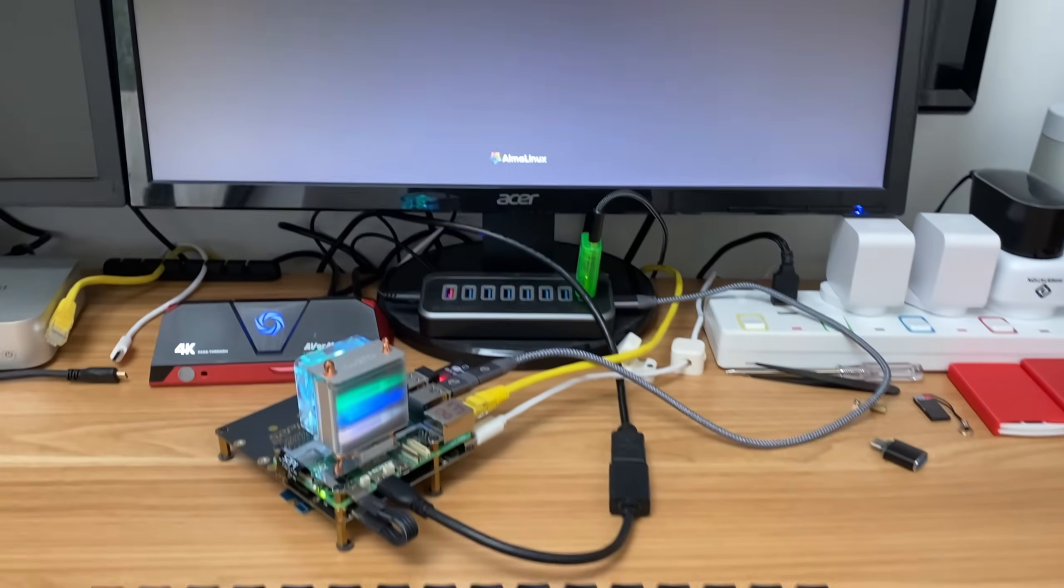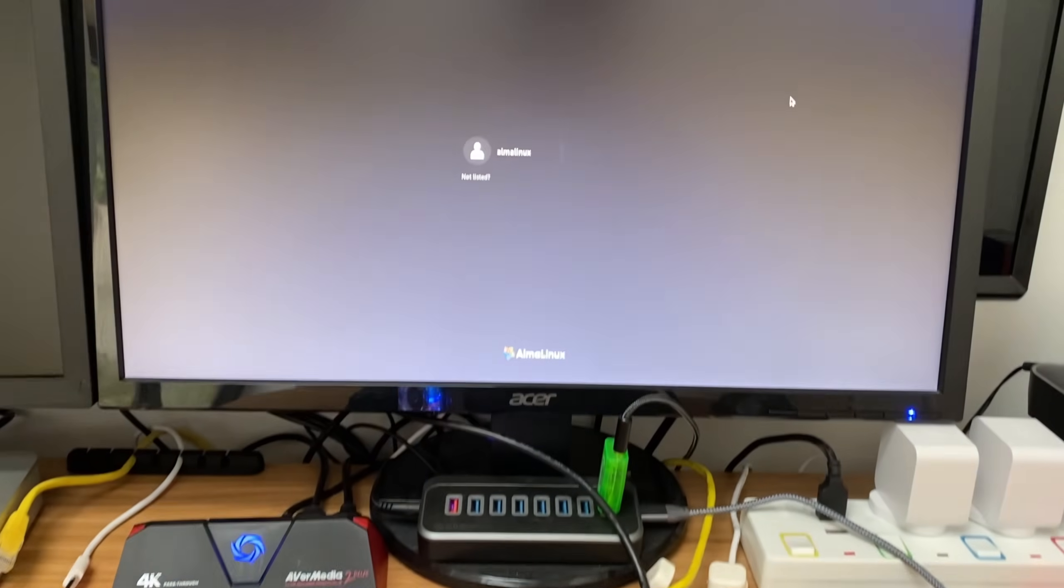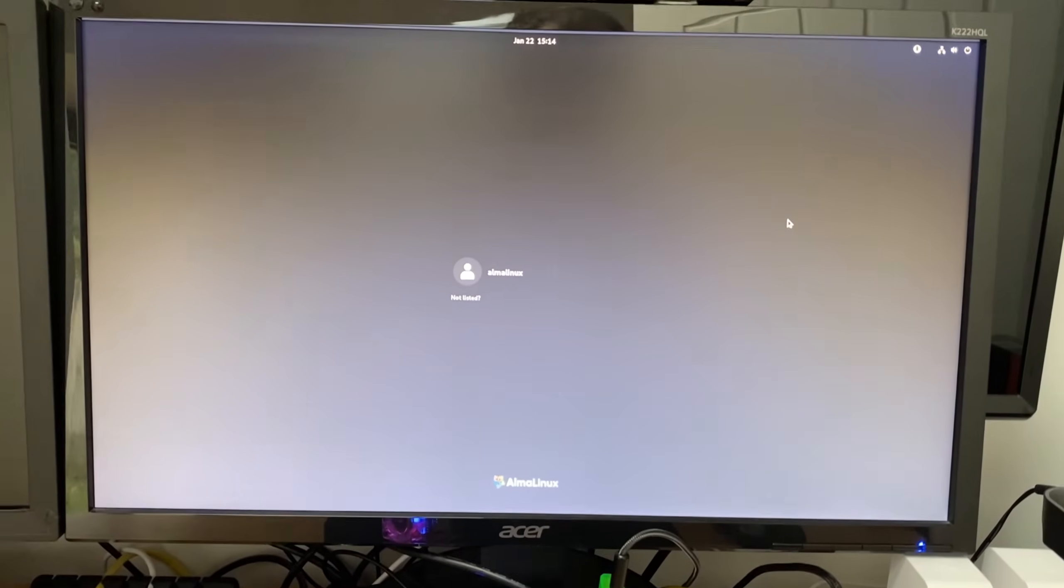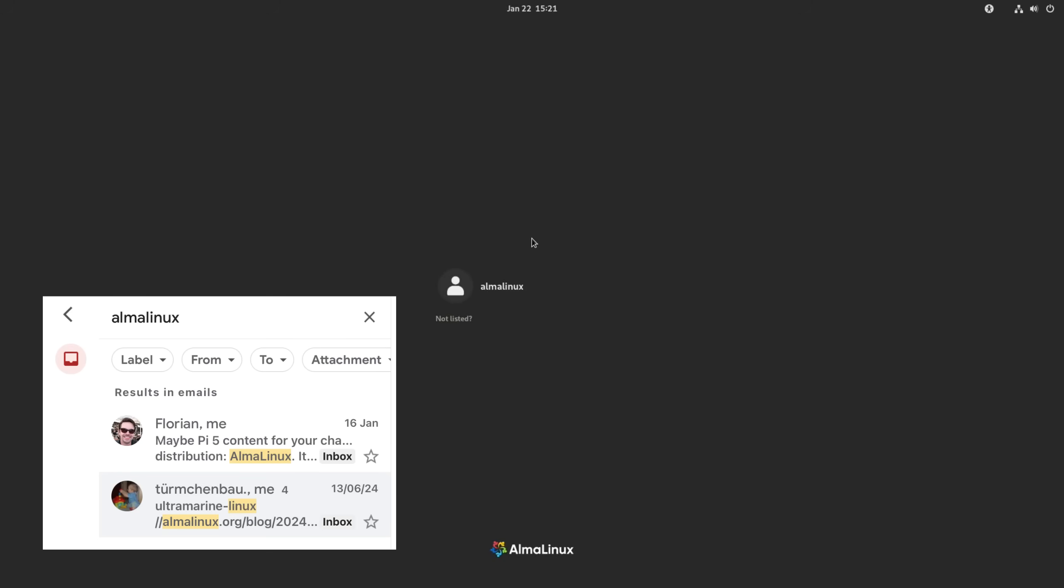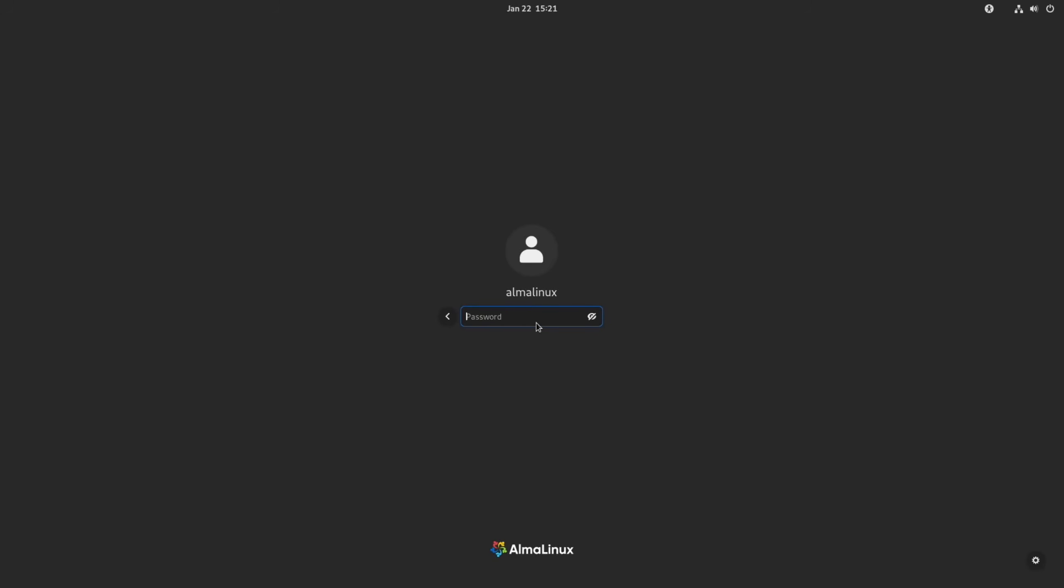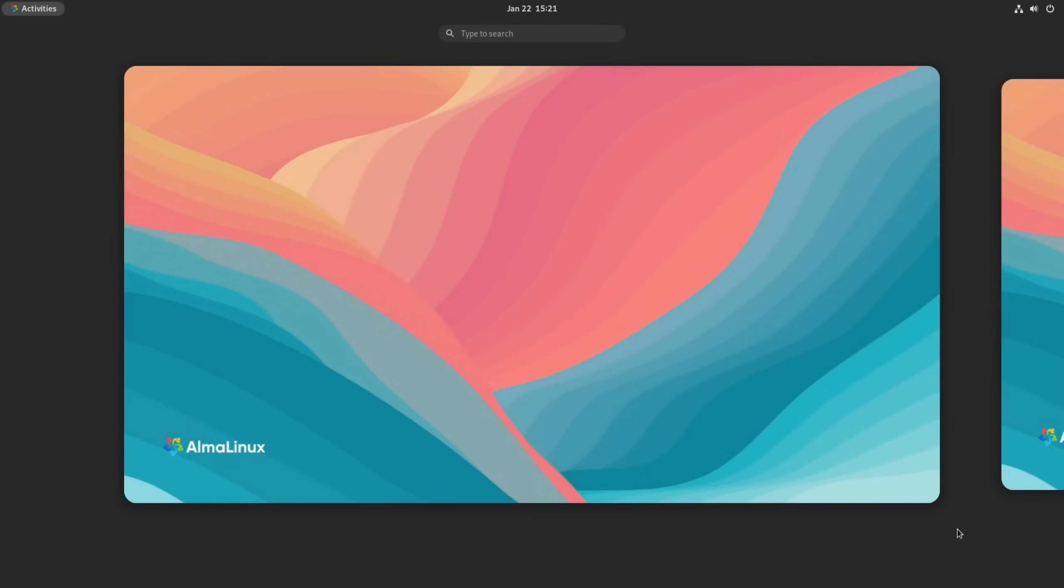Okay, so this is AlmaLinux on a Raspberry Pi 5, and I've been asked to look at this operating system twice now - once by Tom Turnbull and once by Florian in my emails. Let's have a look at it.